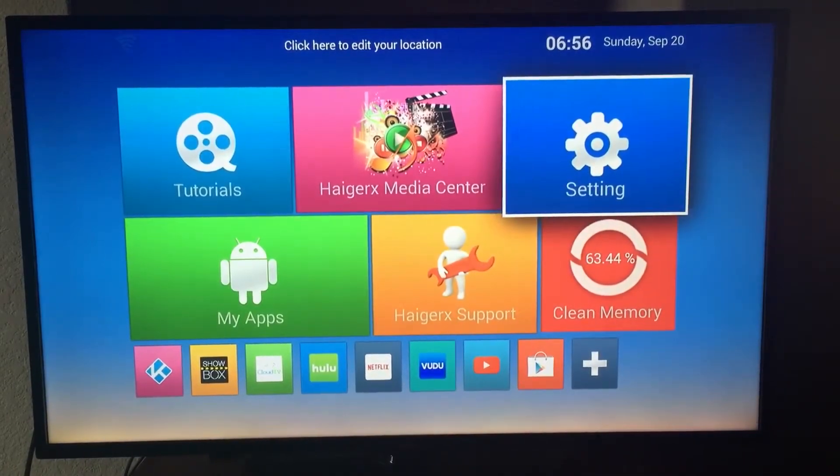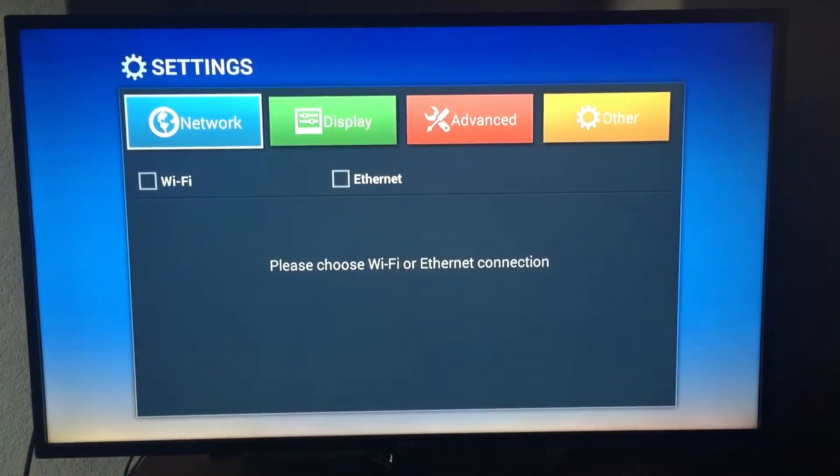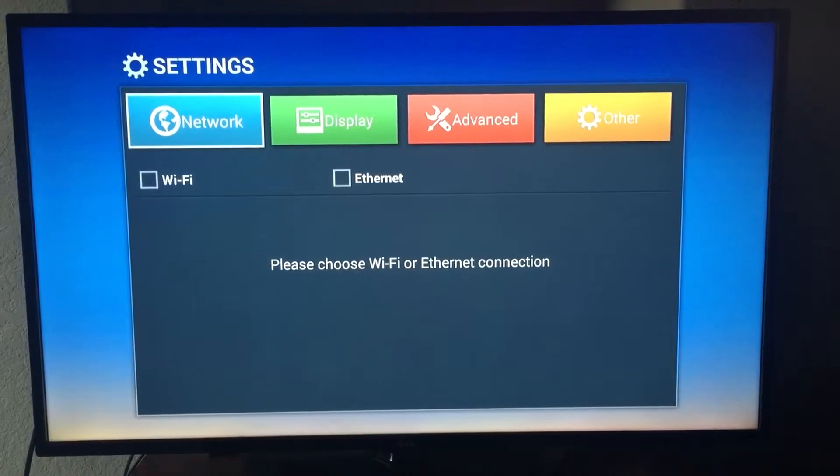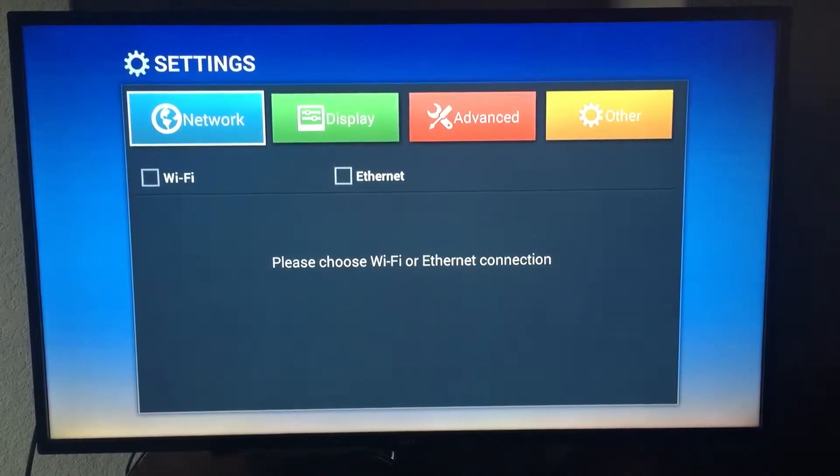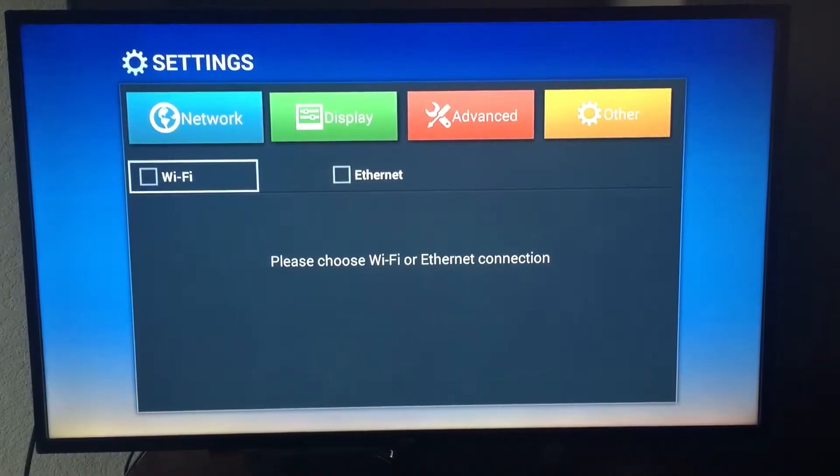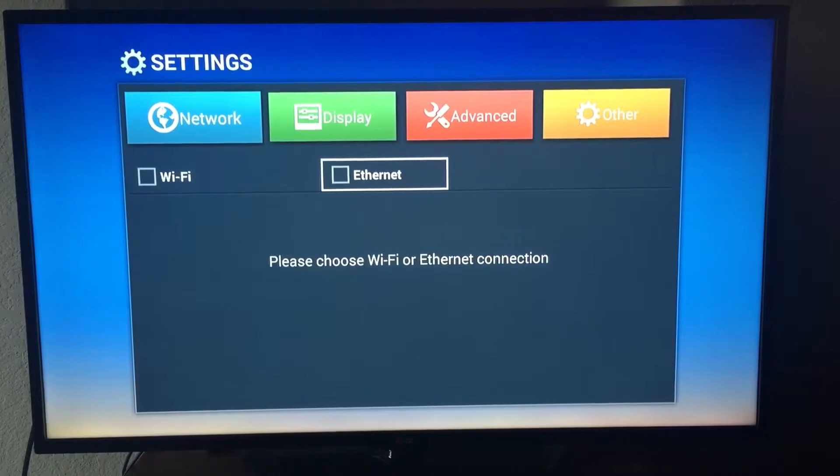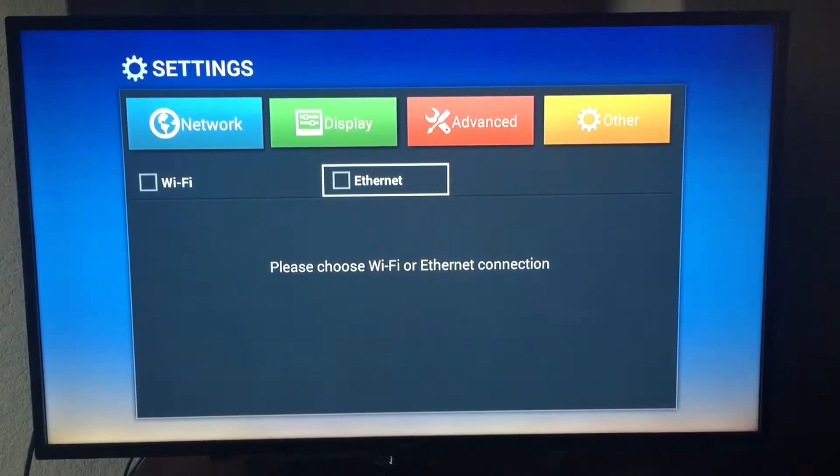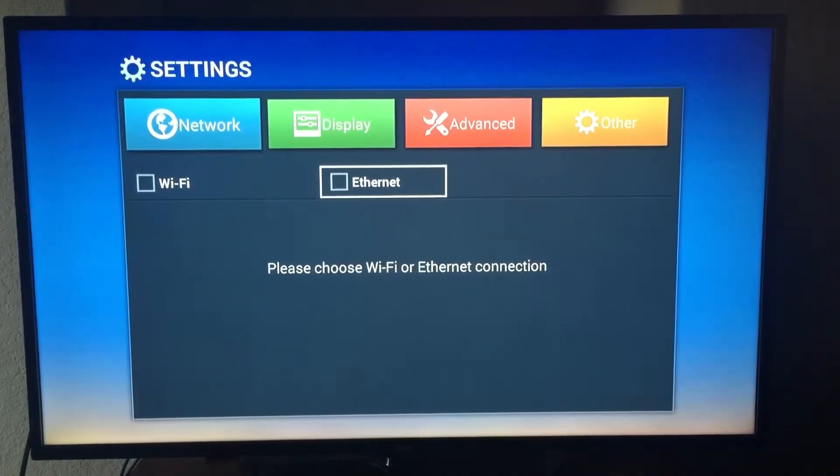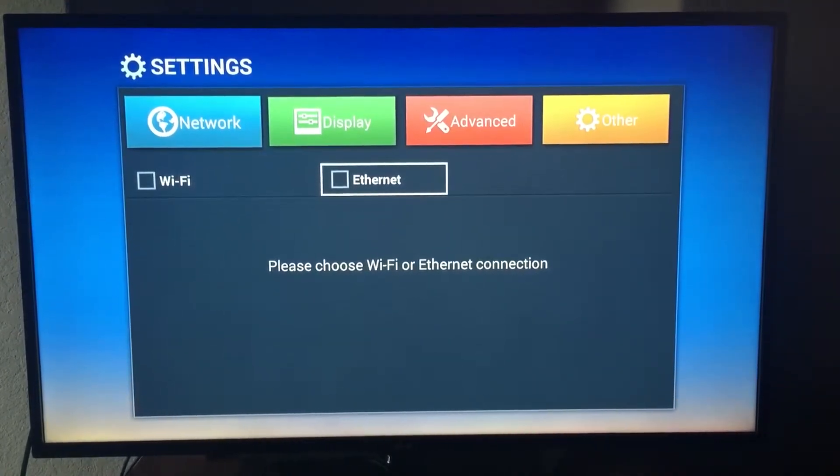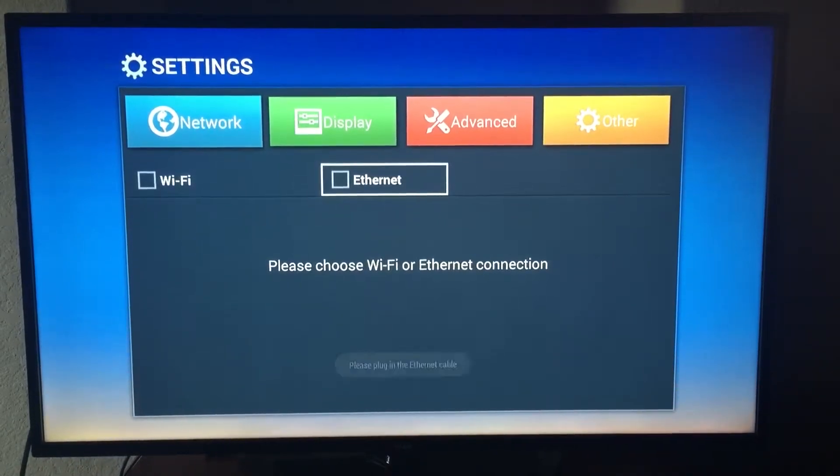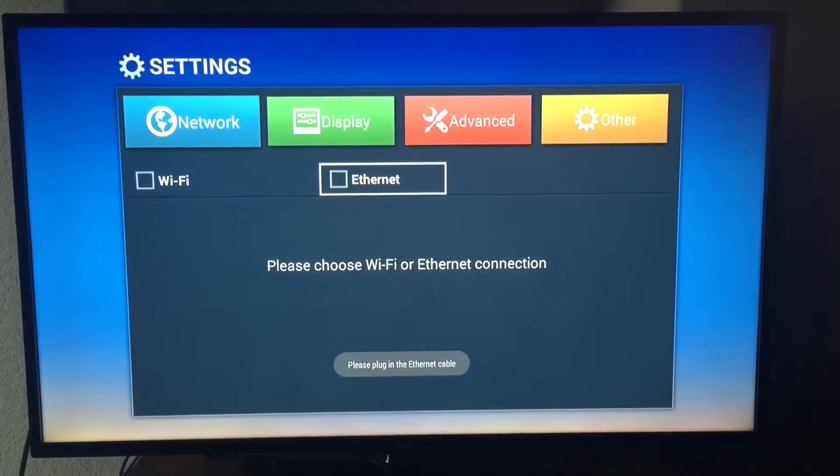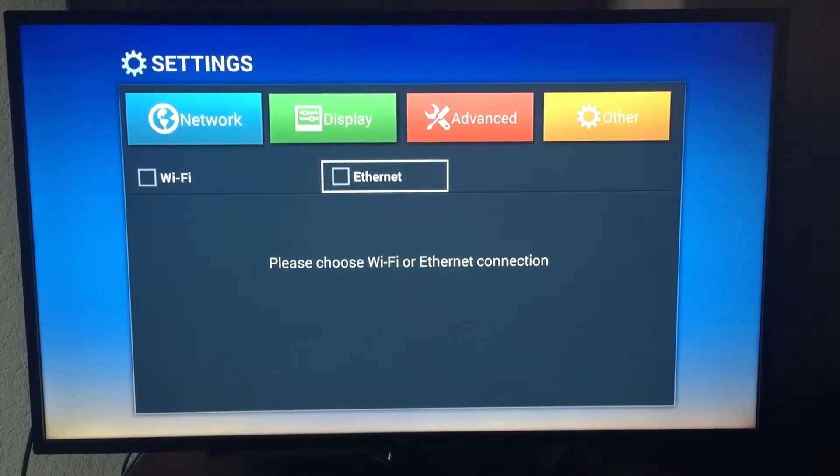We have two options here: Wi-Fi and Ethernet. If you want to connect using your Ethernet cable, then you have to plug in your Ethernet cable to the Ethernet port in the HagerX box and then click on the Ethernet here. First you have to plug in the Ethernet cable and then click on Ethernet.